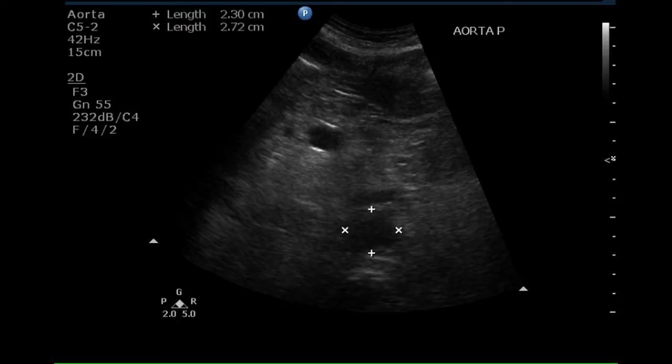Ultrasound examination was performed to rule out abdominal aortic aneurysm. This is a transverse image at the proximal portion of the aorta. The diameter of this vessel is normal.